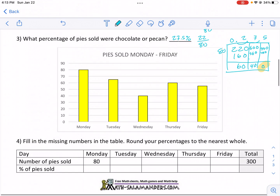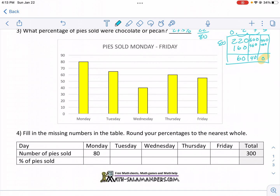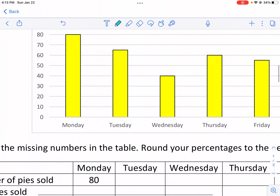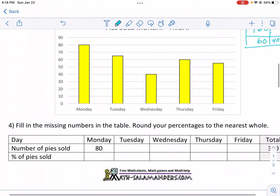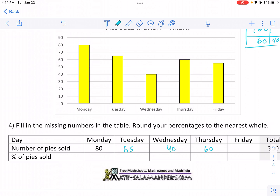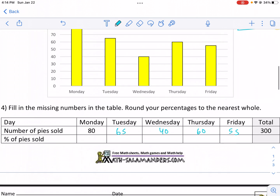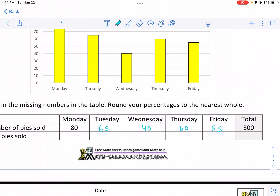We're done with number one through three. Now for pies sold Monday through Friday, we have a breakdown of the total number of pies. Number four says to fill in the missing numbers in the table and round percentages to the nearest whole. We have 65 on Tuesday, 40 on Wednesday, 60 on Thursday, and 55 on Friday, for a total of 300. We can check this: 60 plus 40 is 100, plus 60 plus 50 is 210, plus the extra fives makes 220 — wait, yes, it does add up to 300.